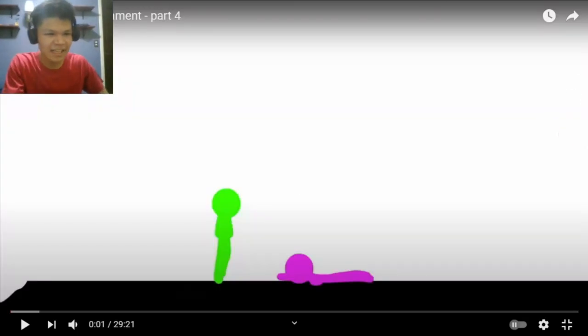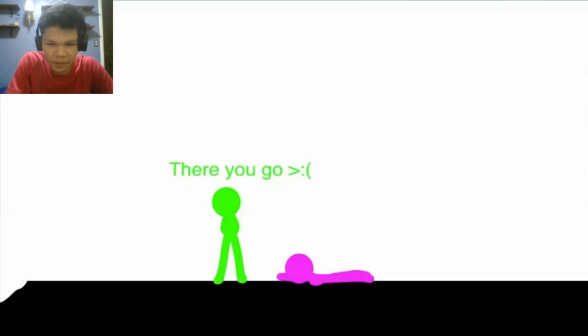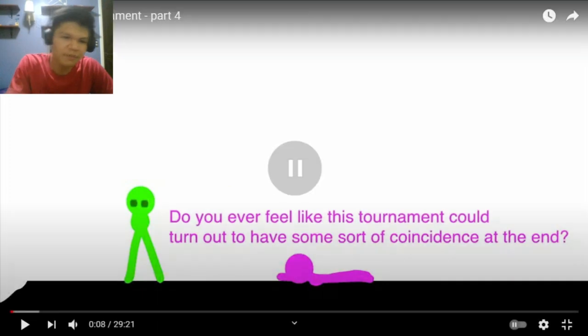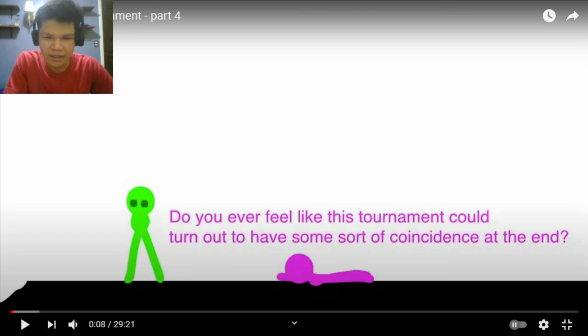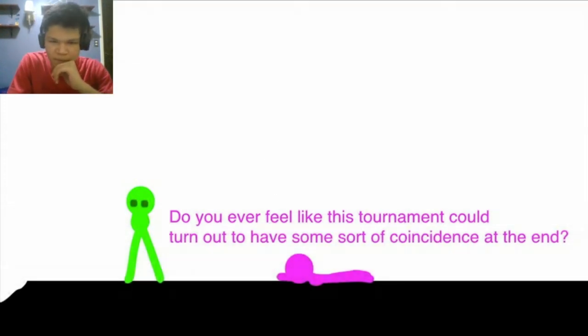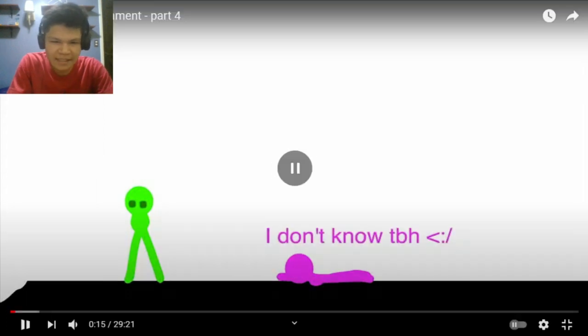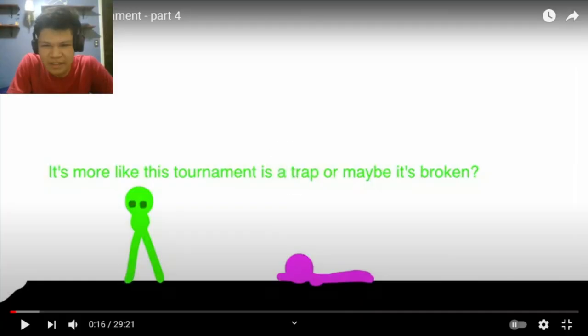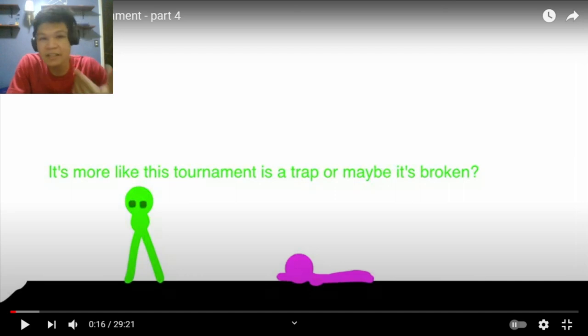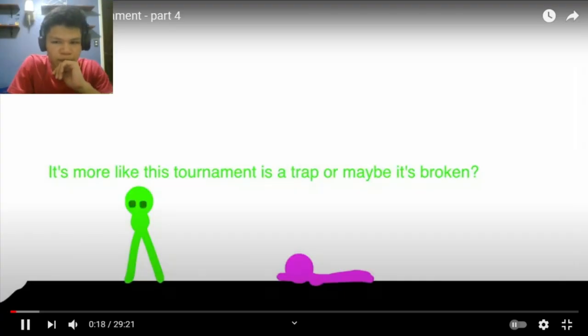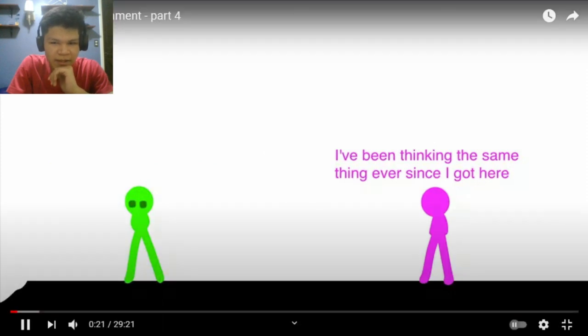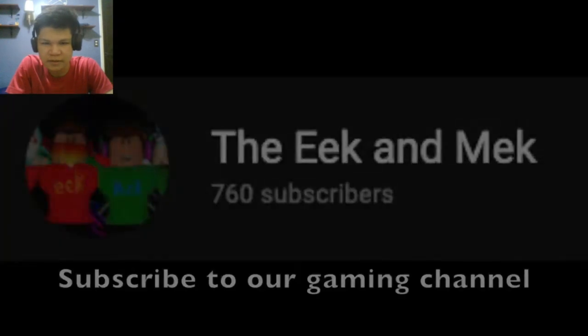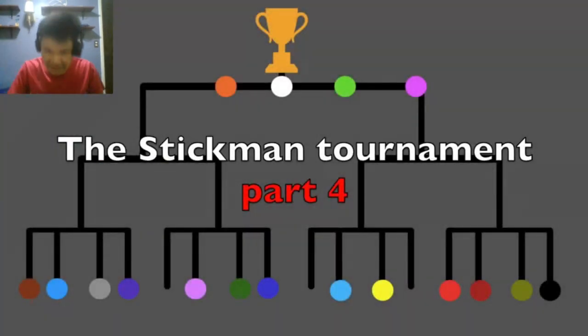Alright, let's go ahead and start. There you go. Well dang, he mad. Wait. When it comes to self-titles they be so long. All right, do you ever feel like this tournament could turn out to have some sort of coincidence at the end? I don't know, to be honest. What is that? It's more like this tournament is a trap or maybe it's broken. If I were you I would think that this tournament is a trap because like I said it's a killing game. Okay, fight. I've been thinking the same thing ever since I got here. Interesting. All right, subscribe to our gaming channels. Yes sir, indeed.